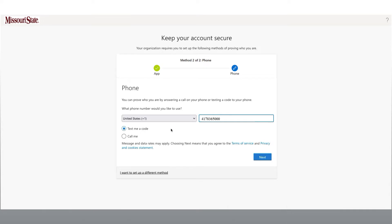There are two ways that you can be contacted using the phone. The first option is to text me a code. This will send a six-digit code using your text messaging service on your cell phone to verify your phone number.